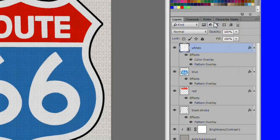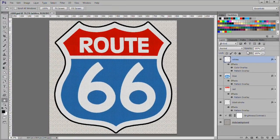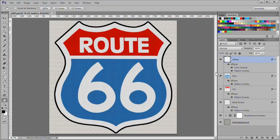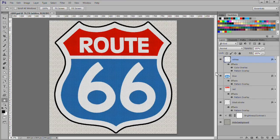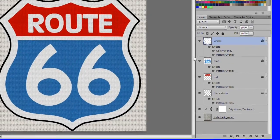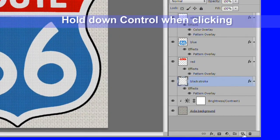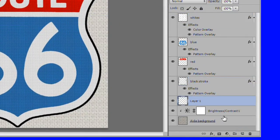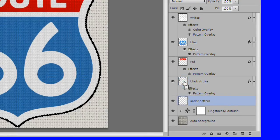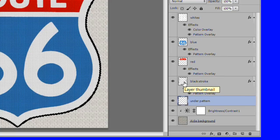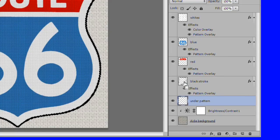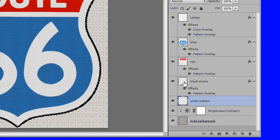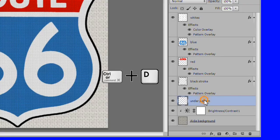In order to get black to show the pattern properly we need to do the following. If you don't have any black areas you can skip this. Add a new layer below the black stroke layer. Name it under pattern. While under pattern is still selected, control click the black stroke thumbnail. Press control backspace to fill with white. Deselect.